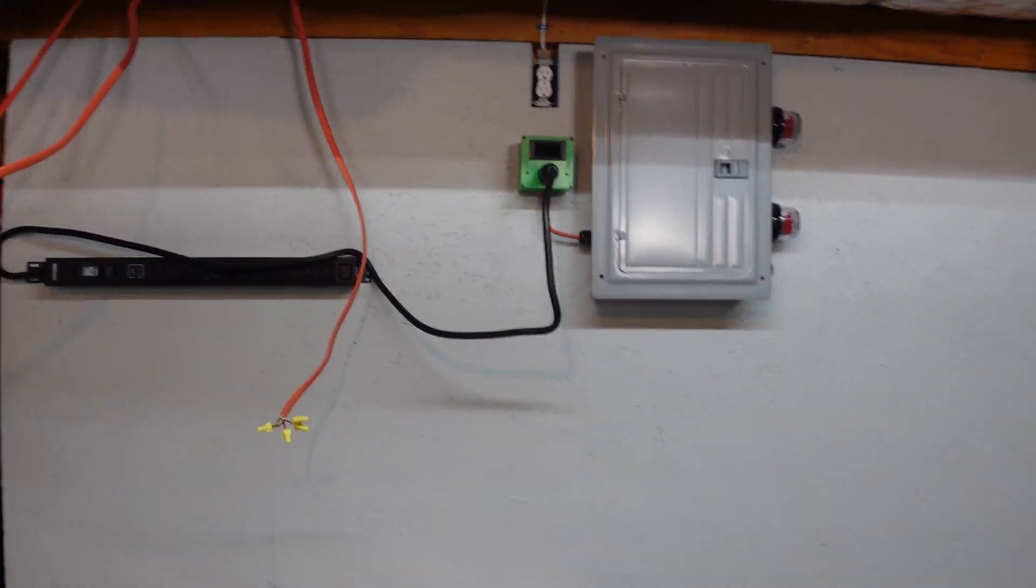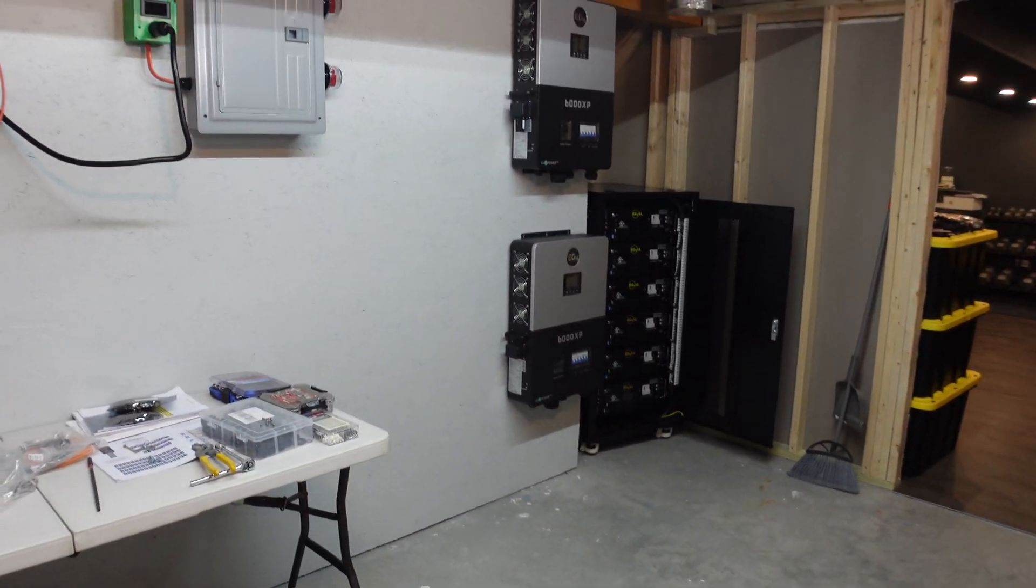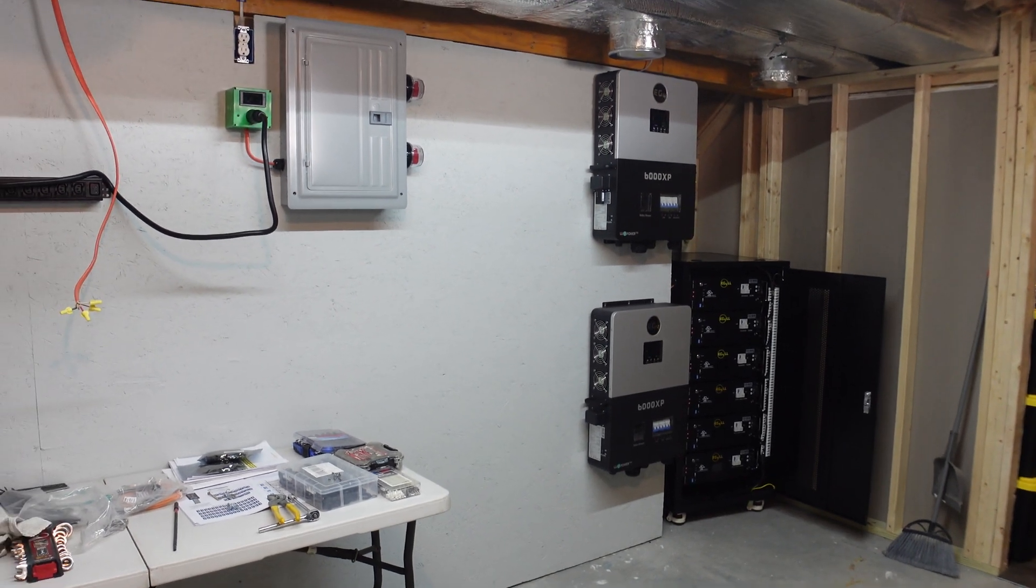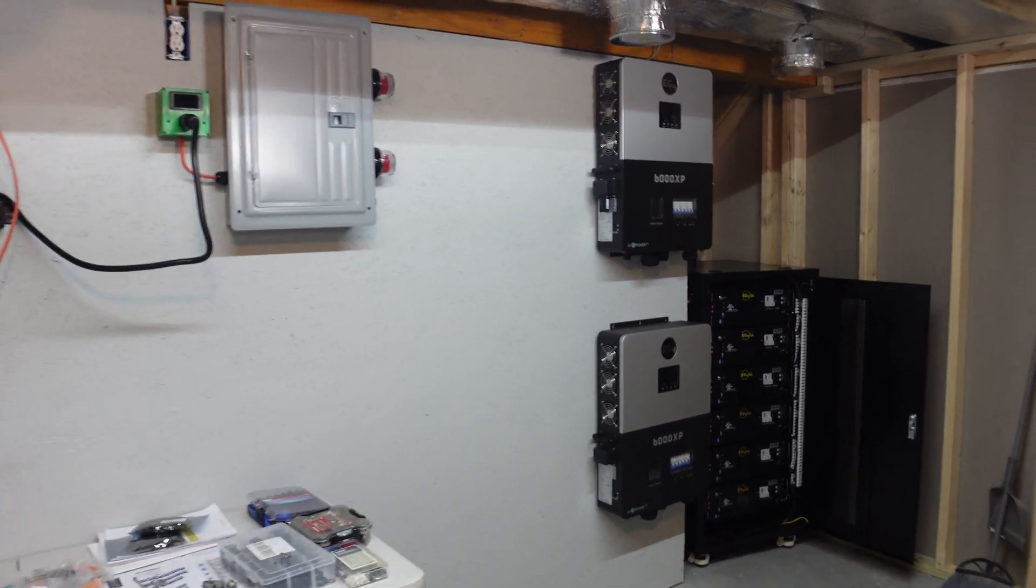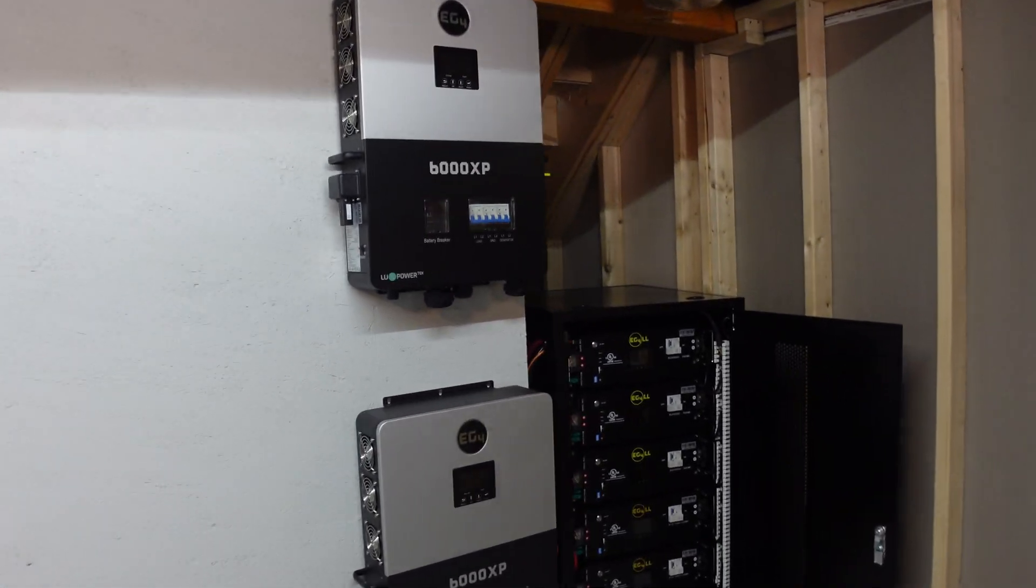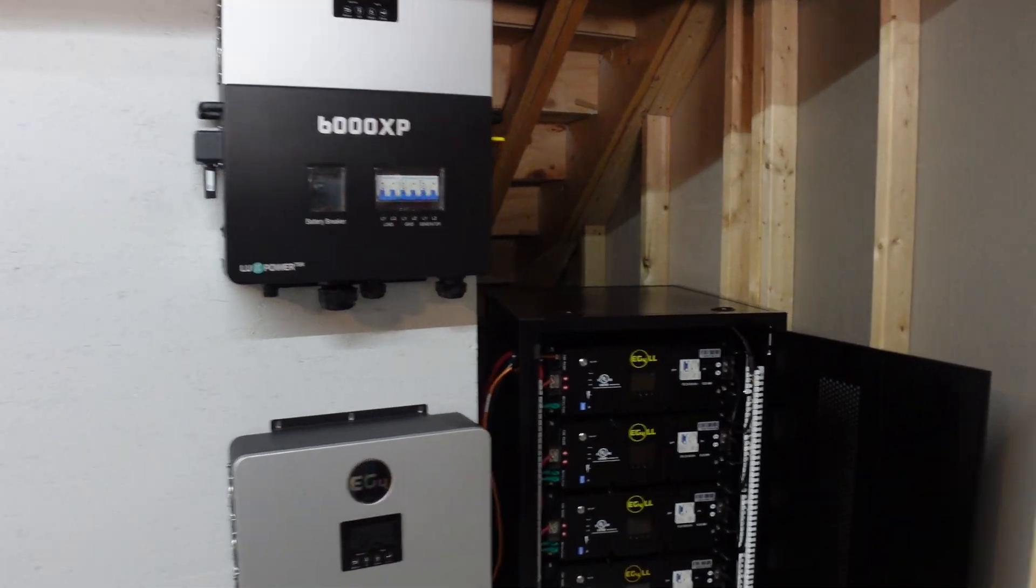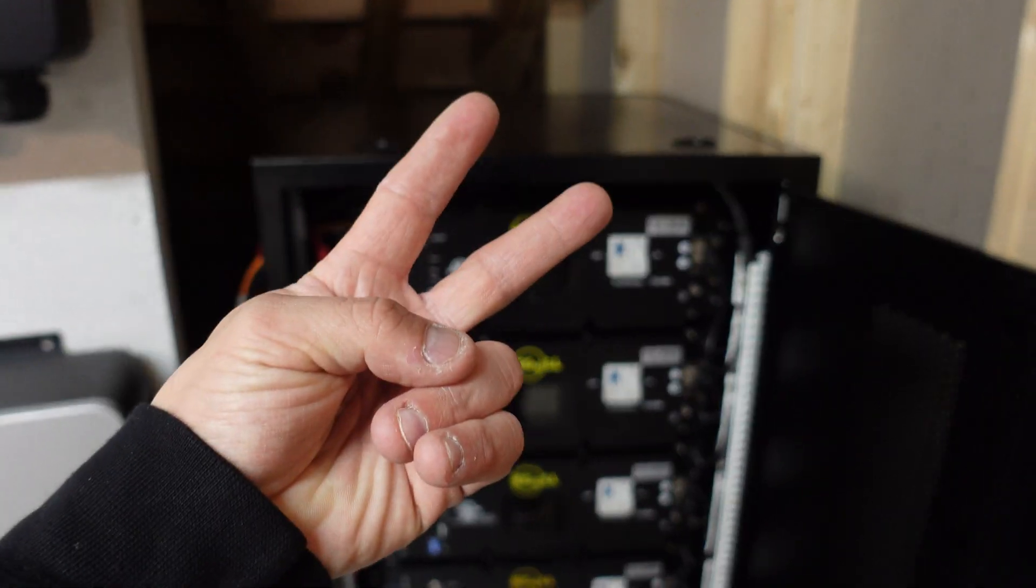I cannot wait to get this thing all wired up. So I'll do a step-by-step wiring this thing and we'll go from there. You guys have a great, happy, and safe rest of your day. And I will catch you guys on the next one. Peace out.